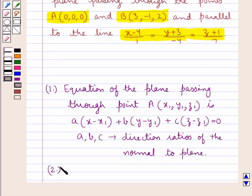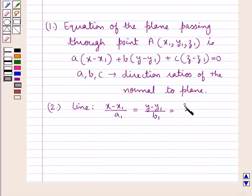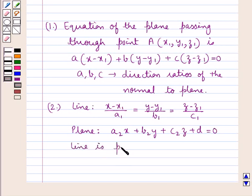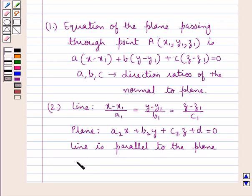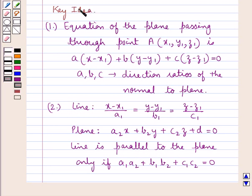Next, let's discuss the condition when a line and a plane are parallel. Suppose we are given a line (x − x1)/A1 = (y − y1)/B1 = (z − z1)/C1 and a plane A2·x + B2·y + C2·z + D = 0. Then this line is parallel to the plane only if A1·A2 + B1·B2 + C1·C2 = 0. This is the key idea we use in this question.